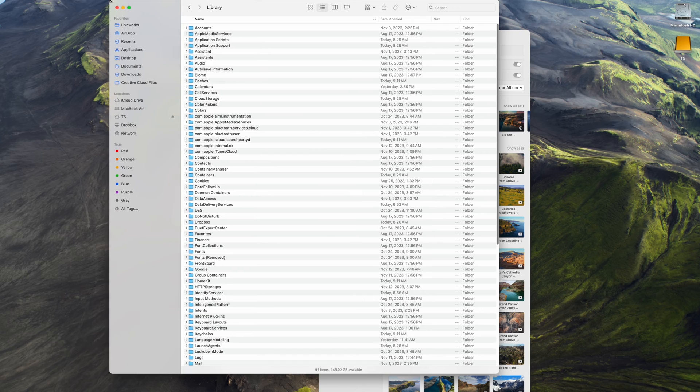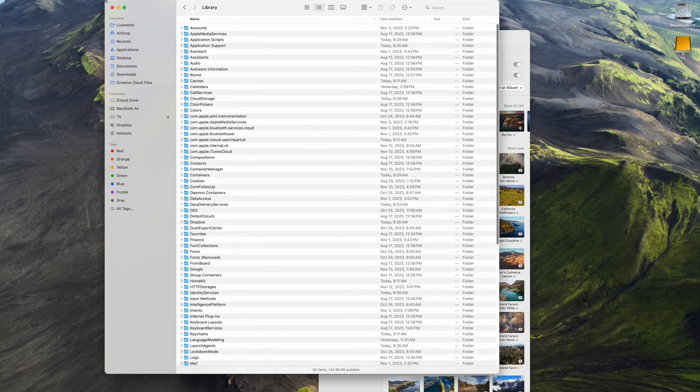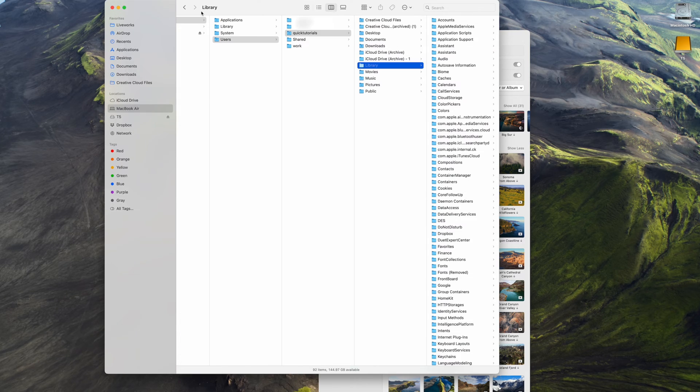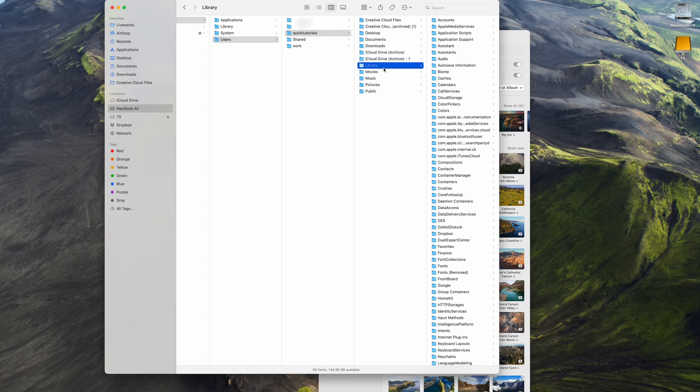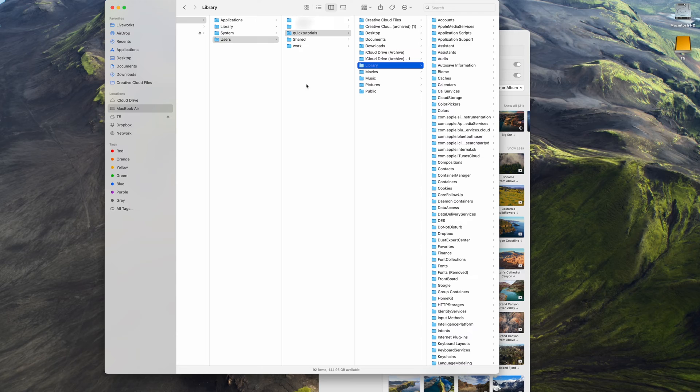Here's your library folder, but we're going to take a step back. As you see here, there's a library folder under each user account on your computer, but there's another library folder up here. This is where your screensavers are located.